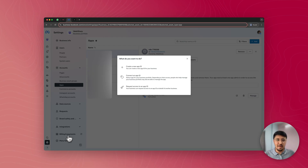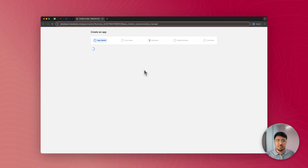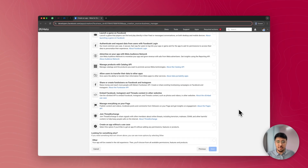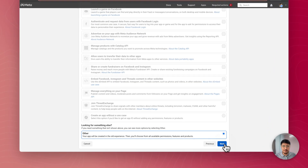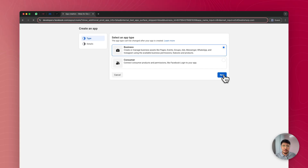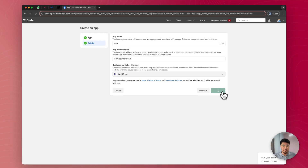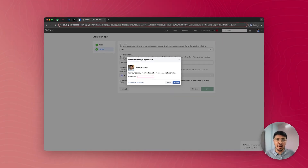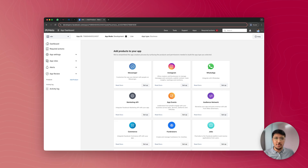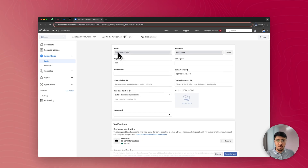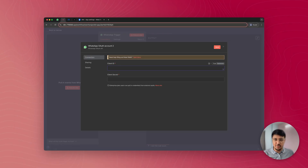Once you have these prerequisites, click on create new app ID. Enter the name of your app — I'll simply name it n8n. Click next, scroll down and select other, click next, select business, then click next. The app name is pre-populated, and you will have your contact email and your business portfolio shown. Click on create app. You'll need to enter the password of your Facebook account again for verification. Once verified and the app is created, you will be logged into your app dashboard.